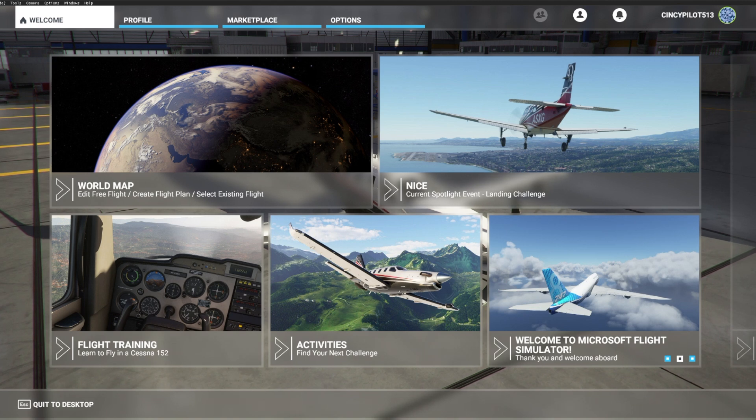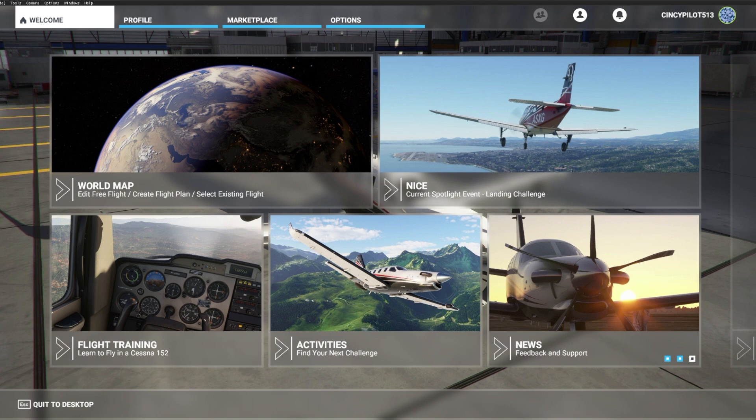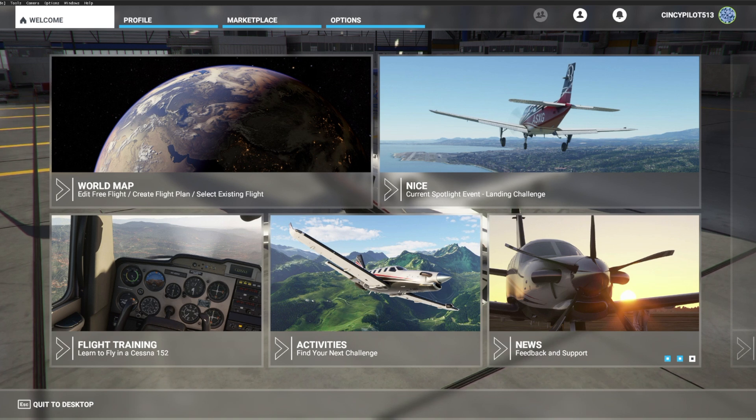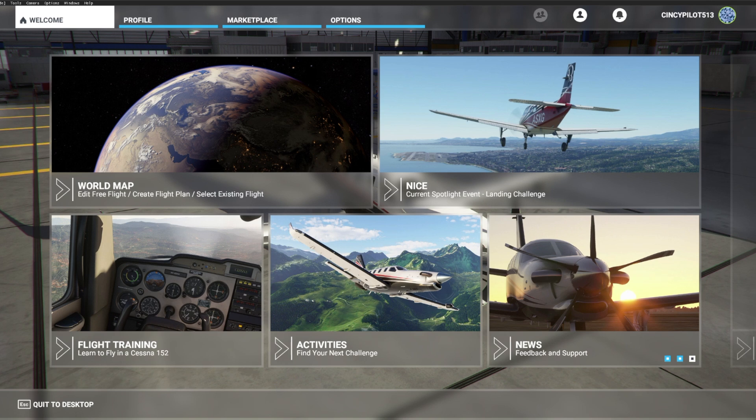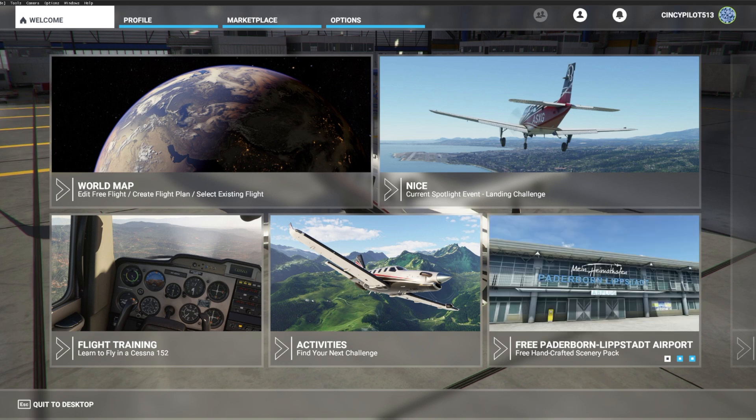Hello, and thank you for joining us today for another one of Sporty's Flight Simulator how-to videos. Today we are going to cover how to configure the Redbird rudder pedals with Microsoft Flight Simulator 2020.